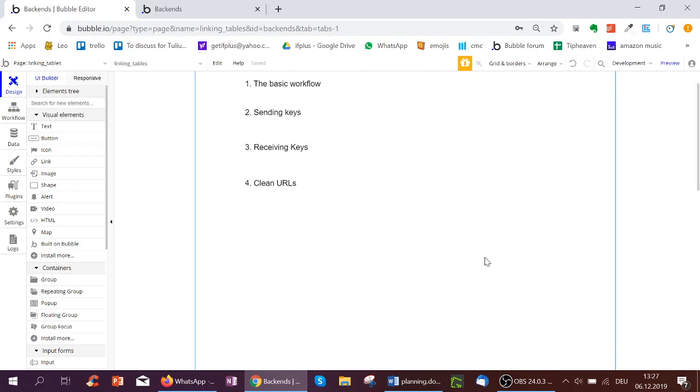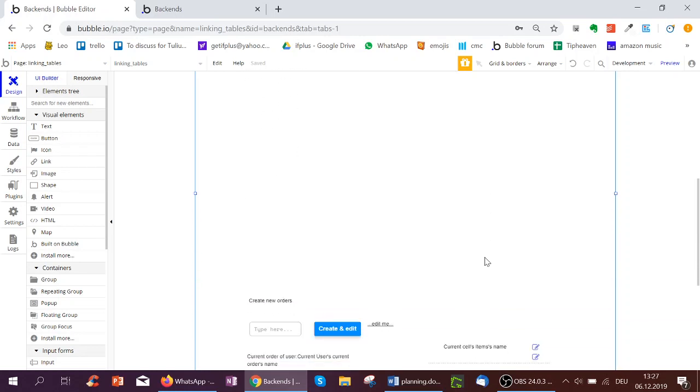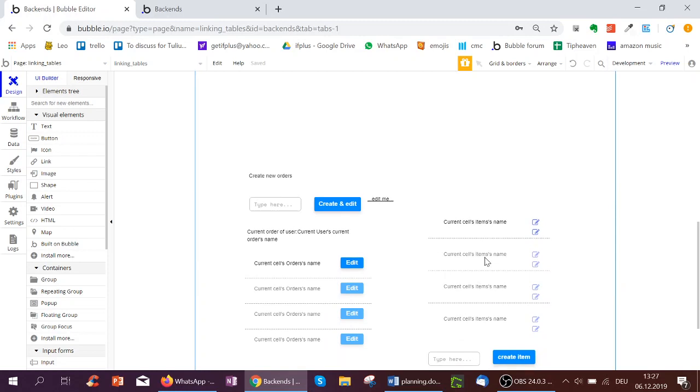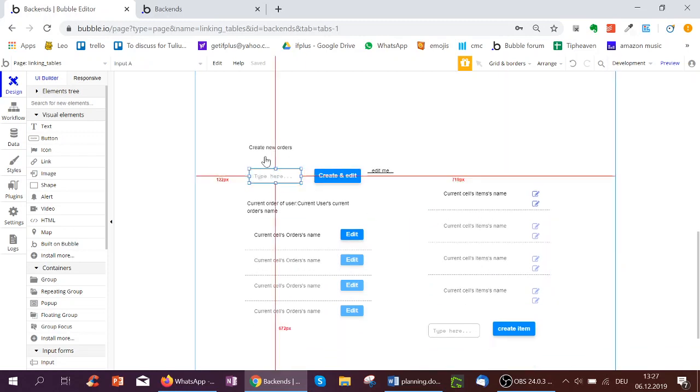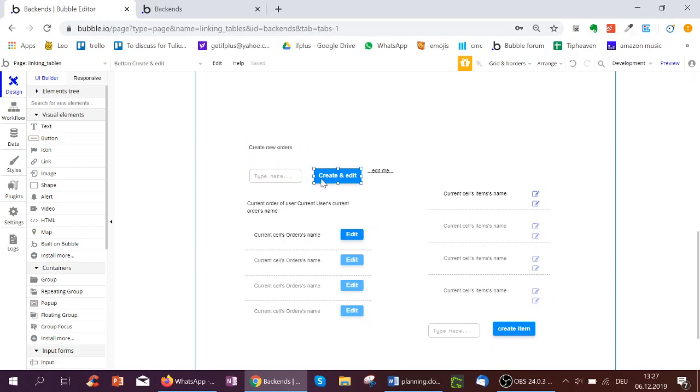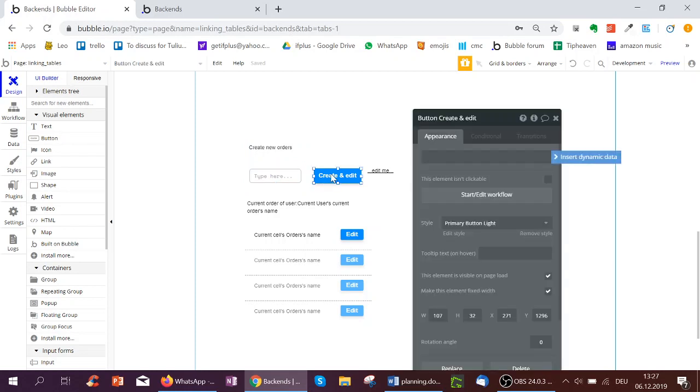Imagine we've got orders and items. Here, we've just got an input where we want to create a new order with a name. And when we create it, we immediately want to go to another page to then edit the order. How do we do this?